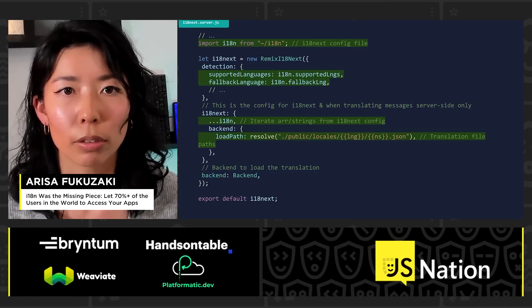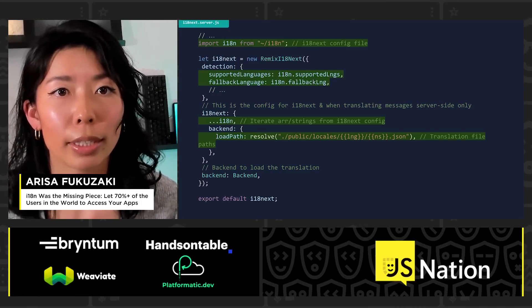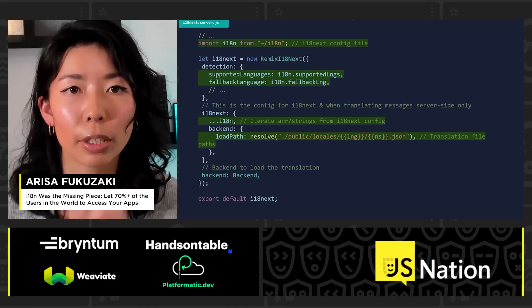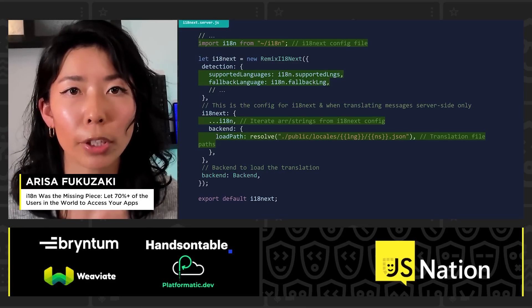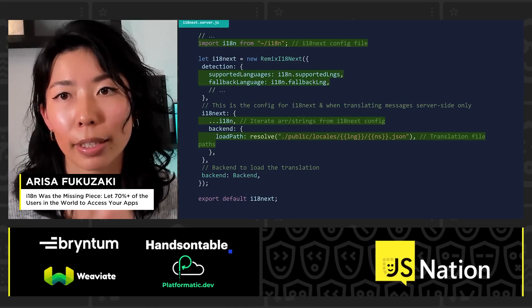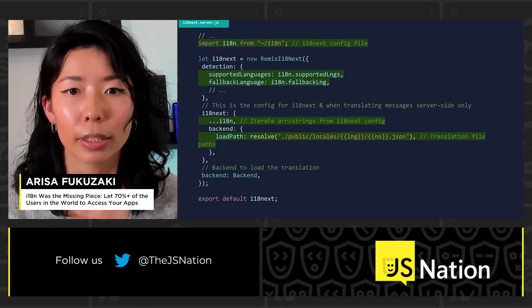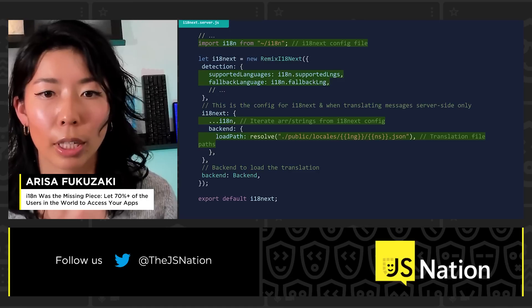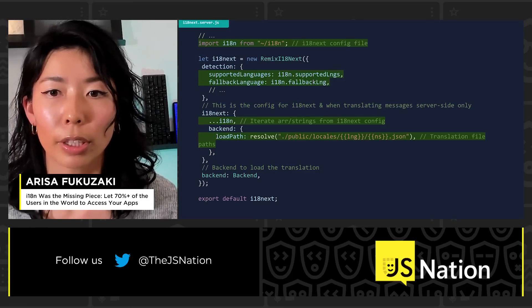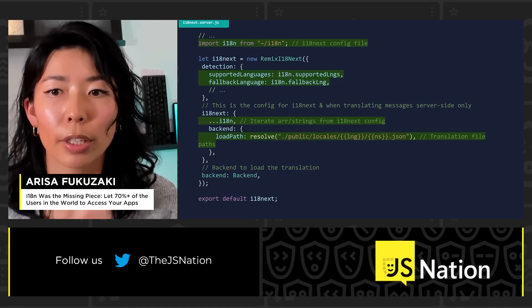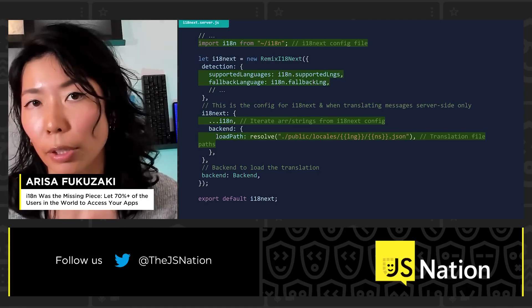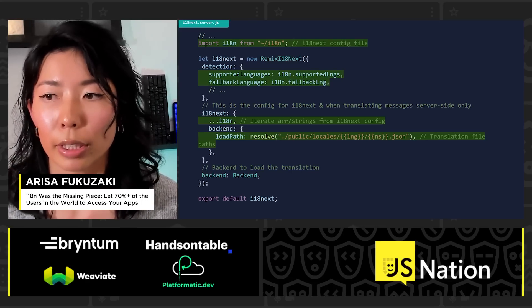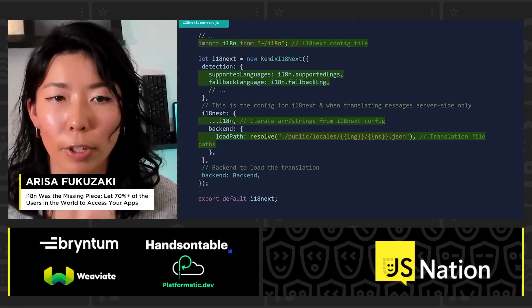Moving on to the i18next server.js file. Here, I'm importing what we configured in the i18next config file. The values we configured — like supported languages — are arrays of strings, so we iterate them from the configuration file from the previous slide. The rest sets the translation file paths.